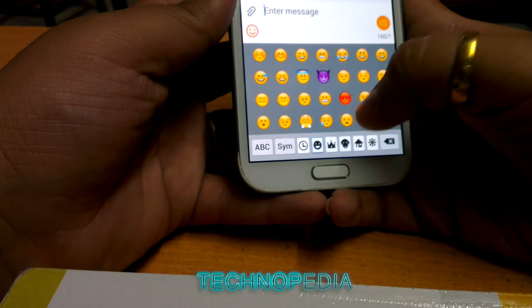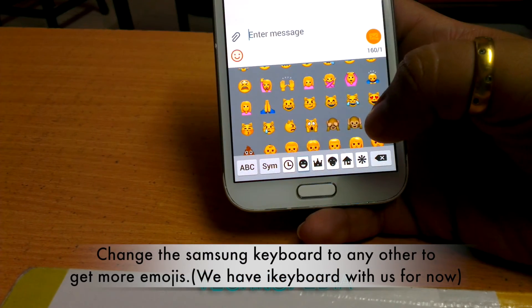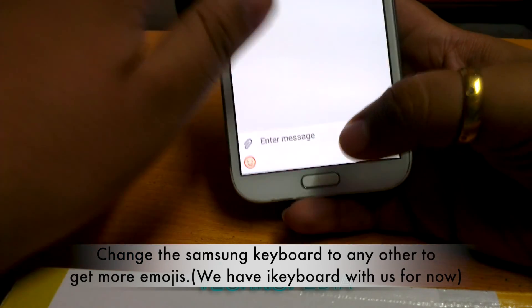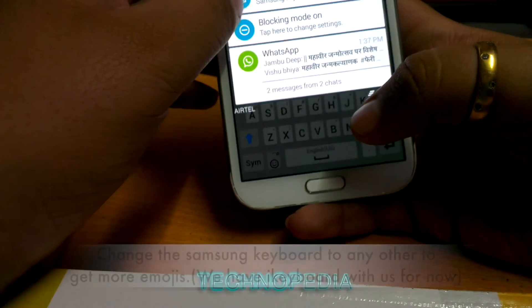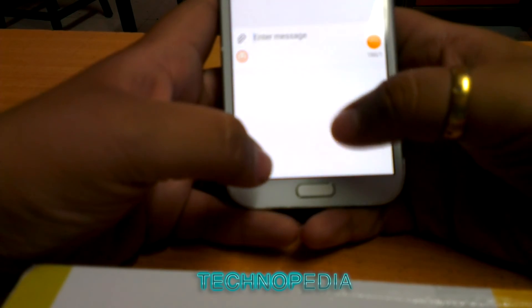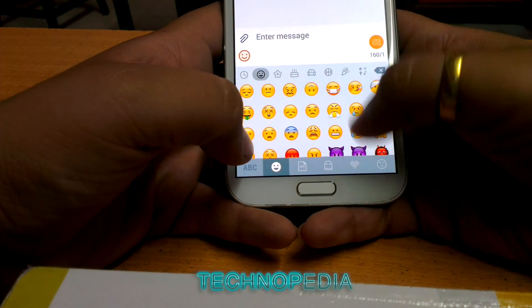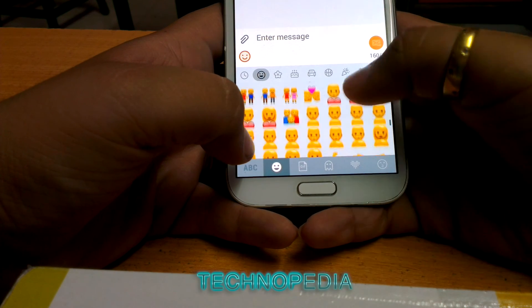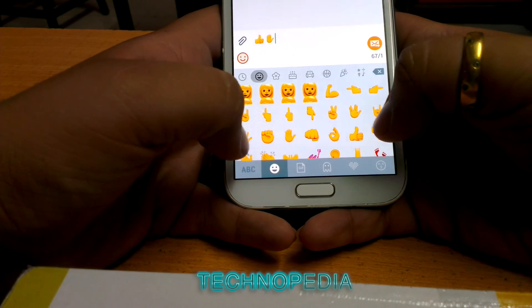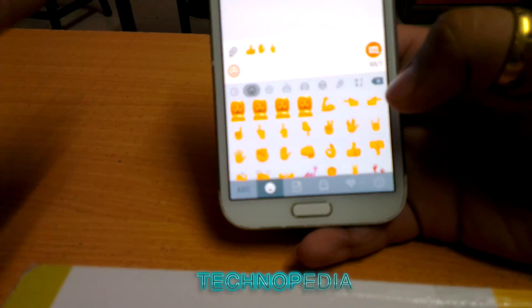Now let's change the keyboard to iKeyboard and see if it changes something. The stock Samsung keyboard doesn't support all the iOS emojis, so we are gonna change our keyboard to iKeyboard. Here is our iKeyboard. As you can see, here are all the emojis which we were not getting in the stock keyboard — the finger emojis and all the gold color emojis are with us now.